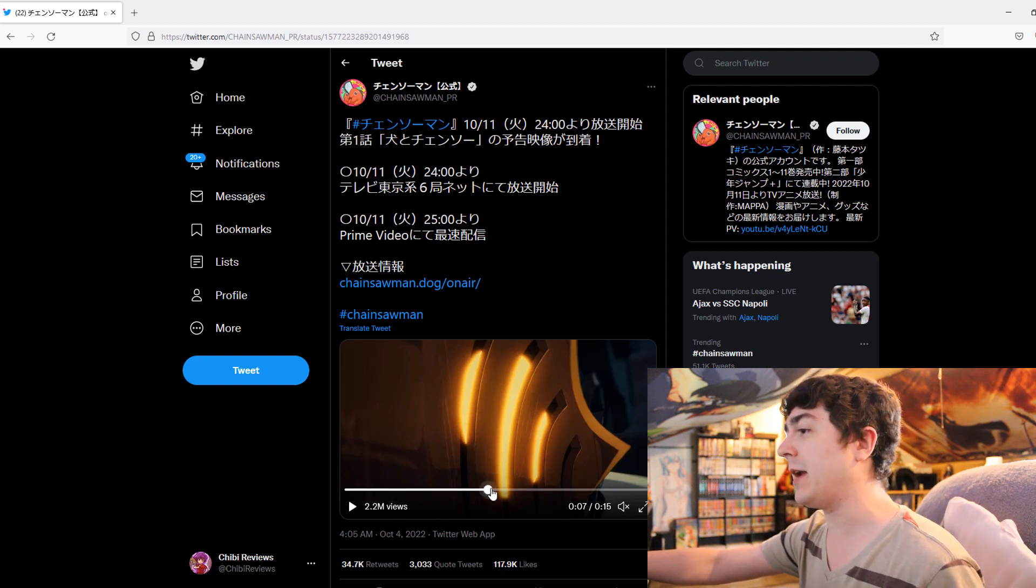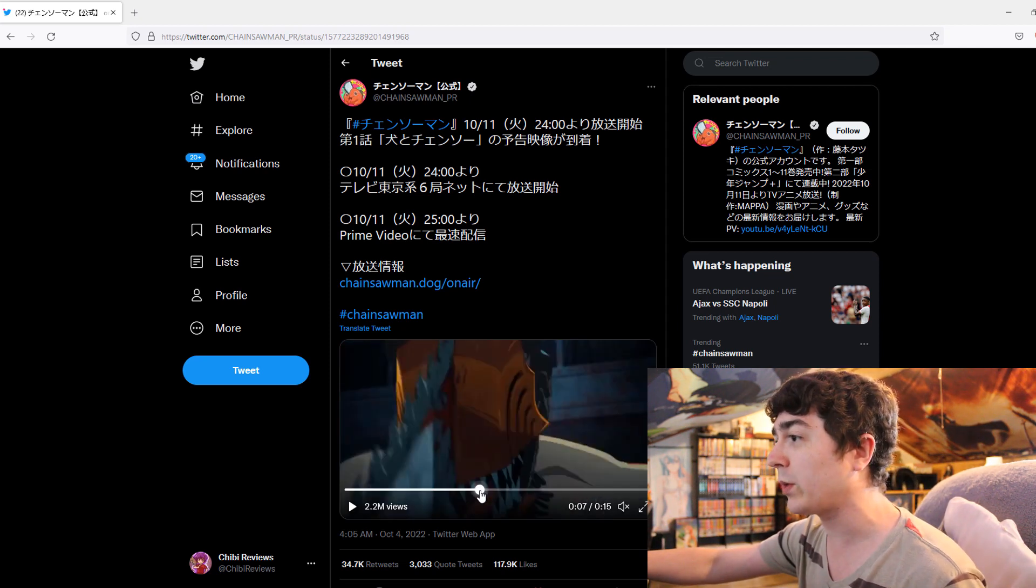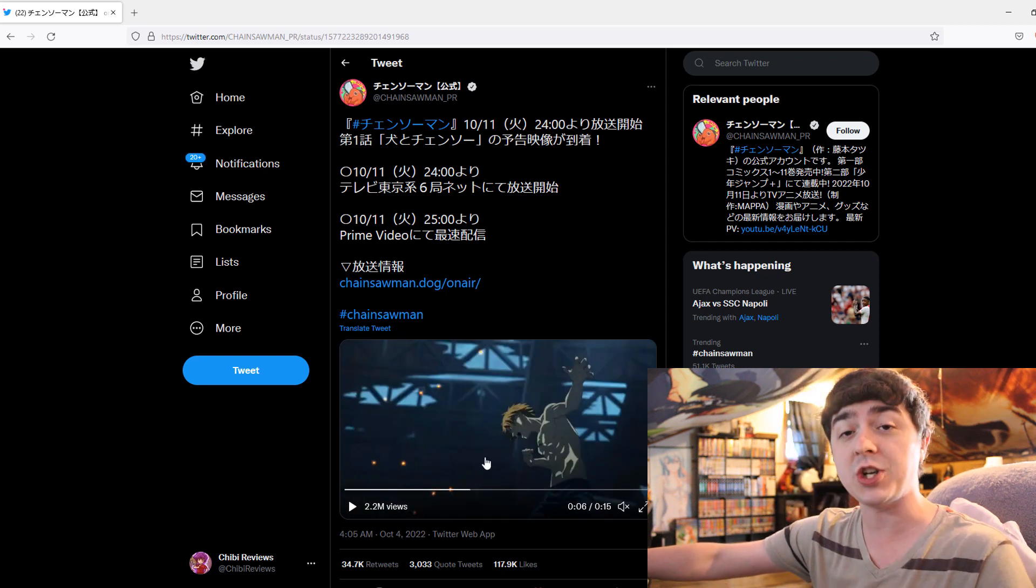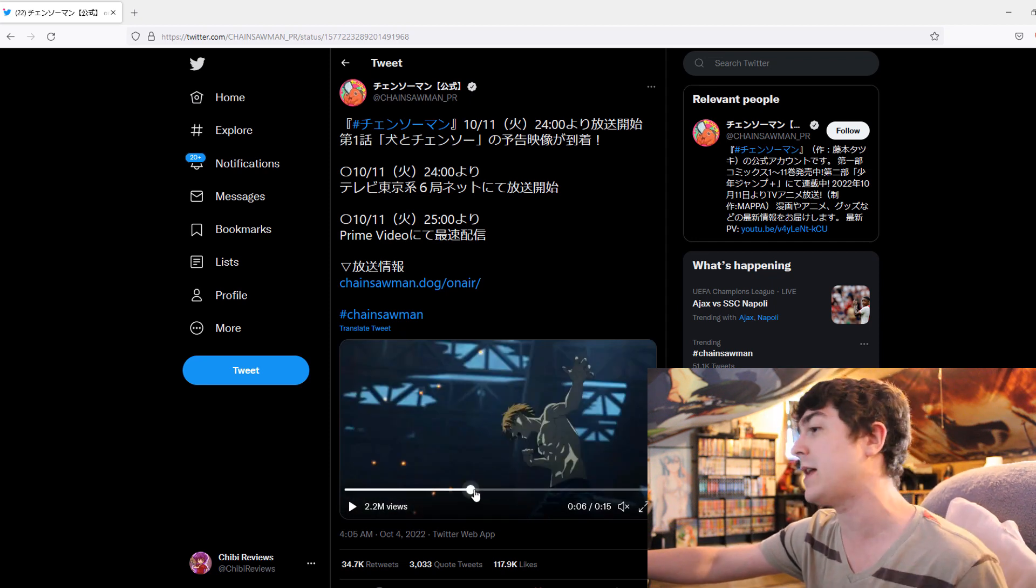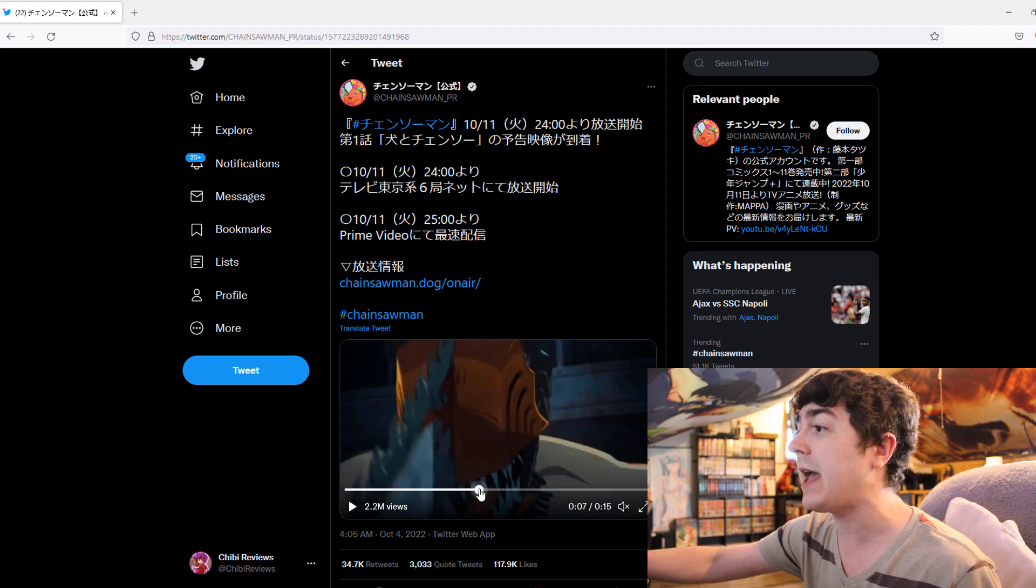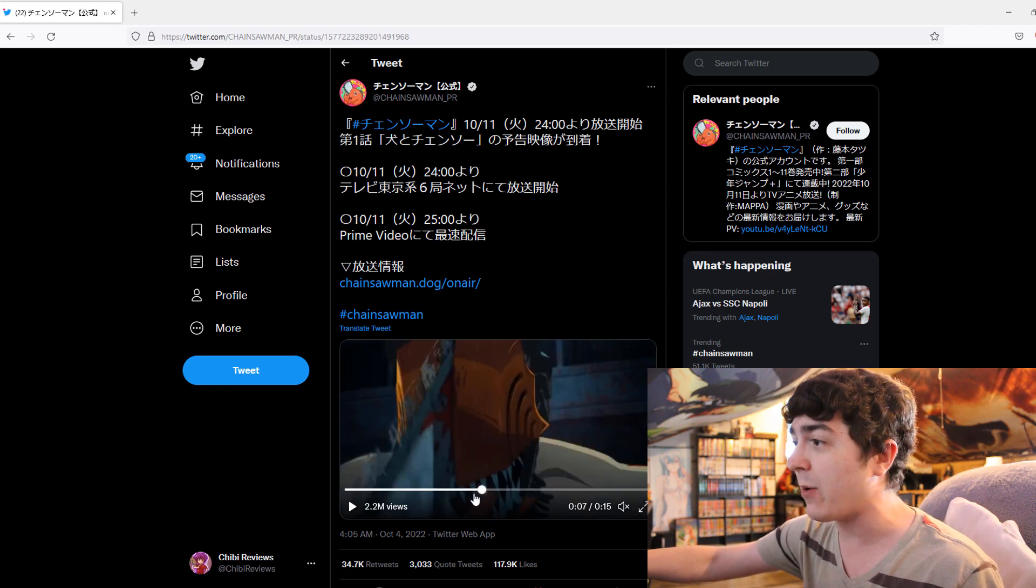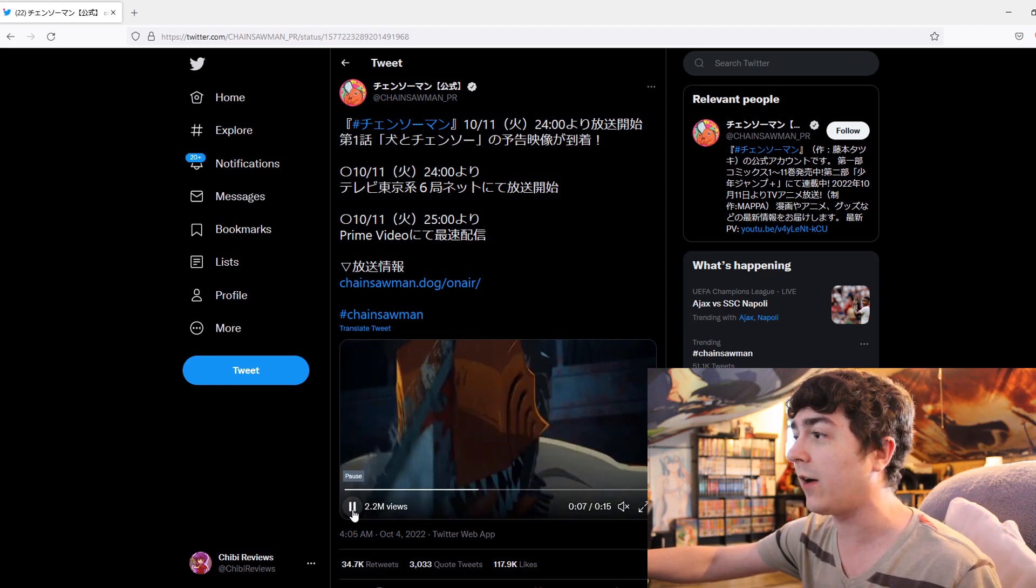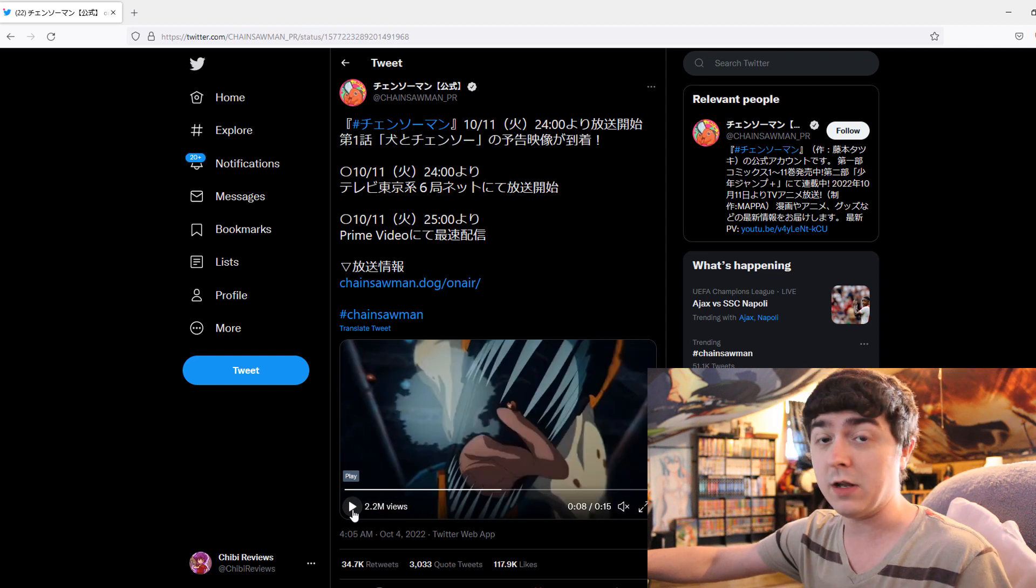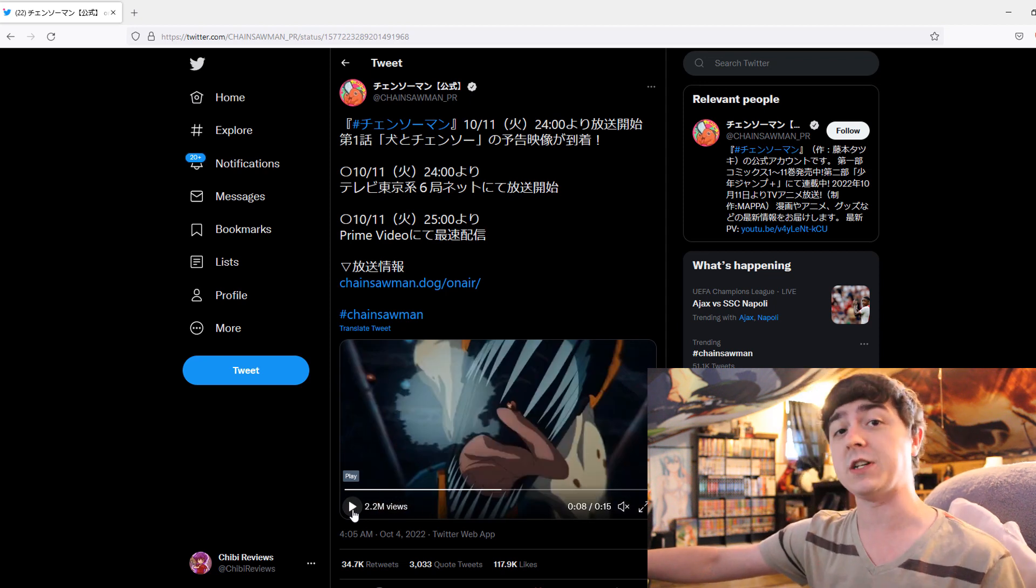But, anyways, the scene in question is basically this brief little CGI transformation sequence with Denji turning into Chainsaw Man in the first episode. It's a nice little PV. And, in movement, like if you actually look at the movement of this sequence, it looks good. It legitimately looks good for CGI.